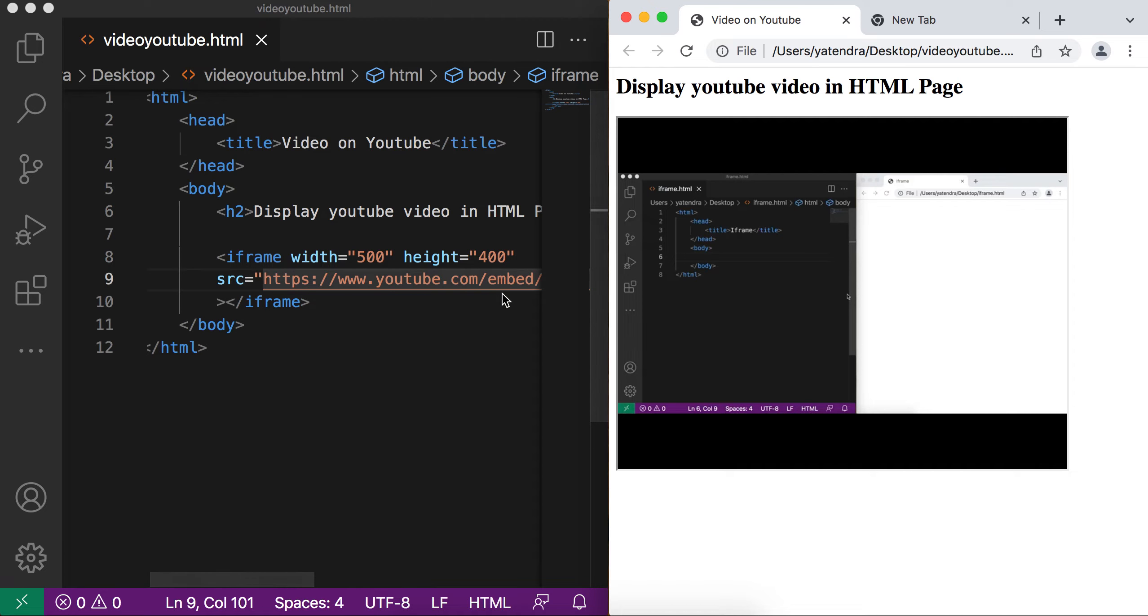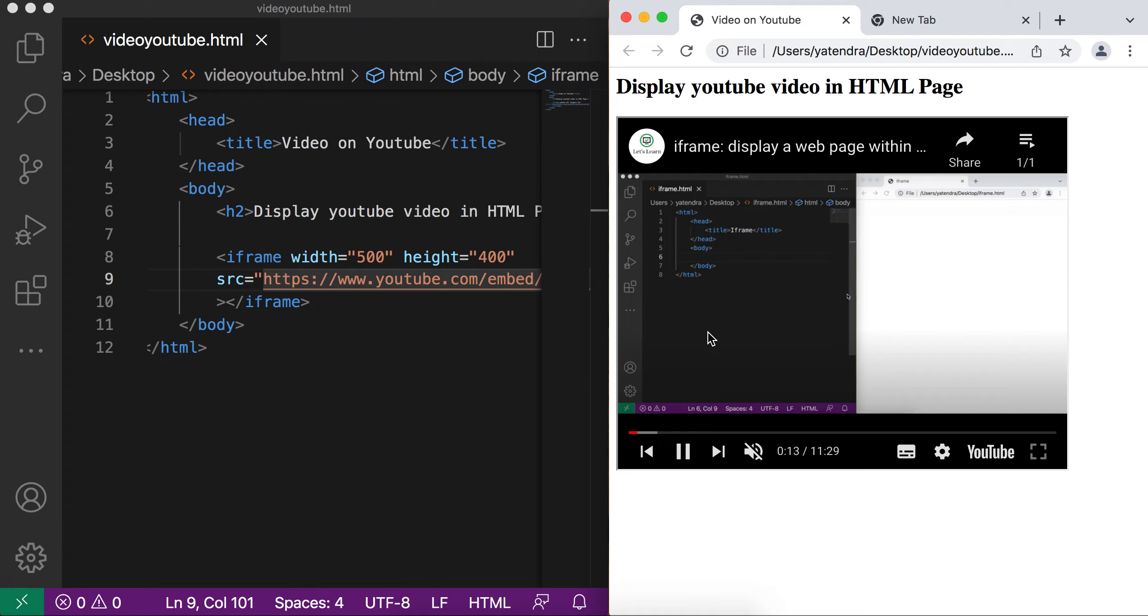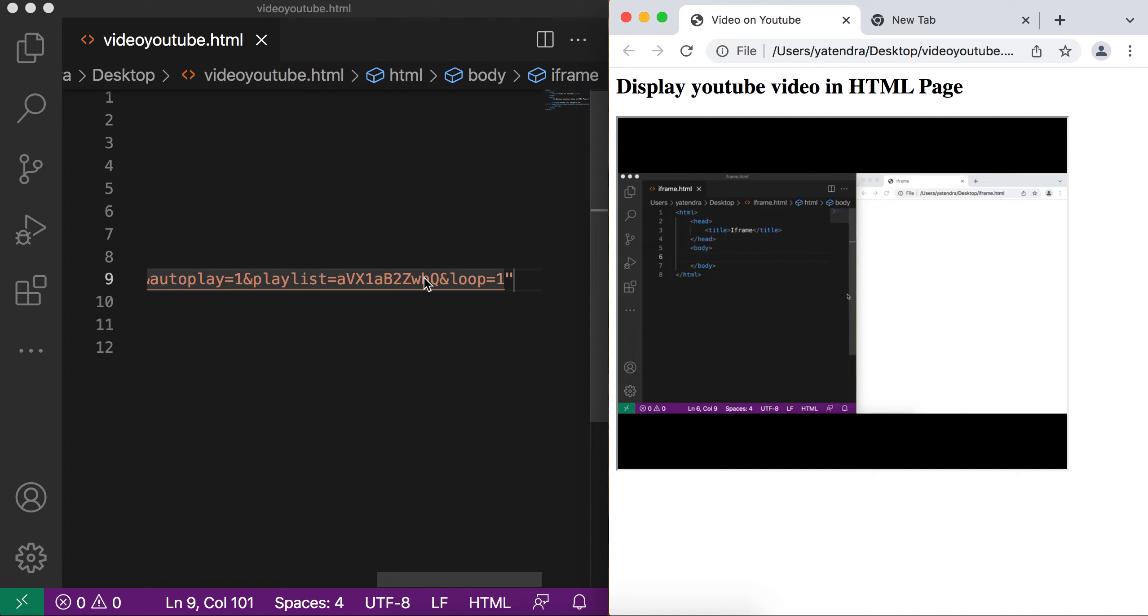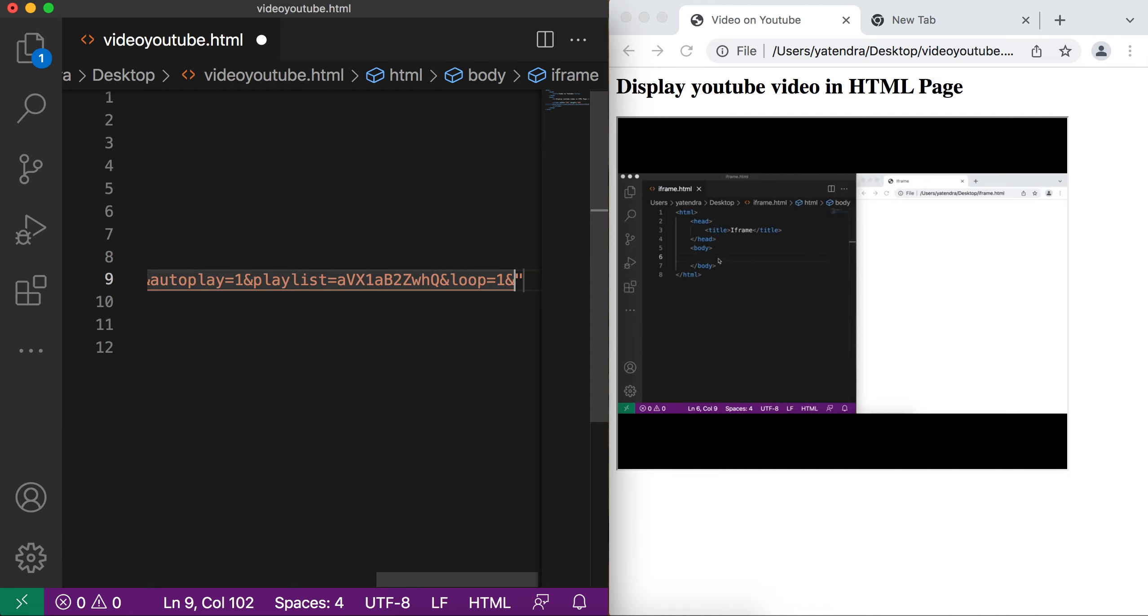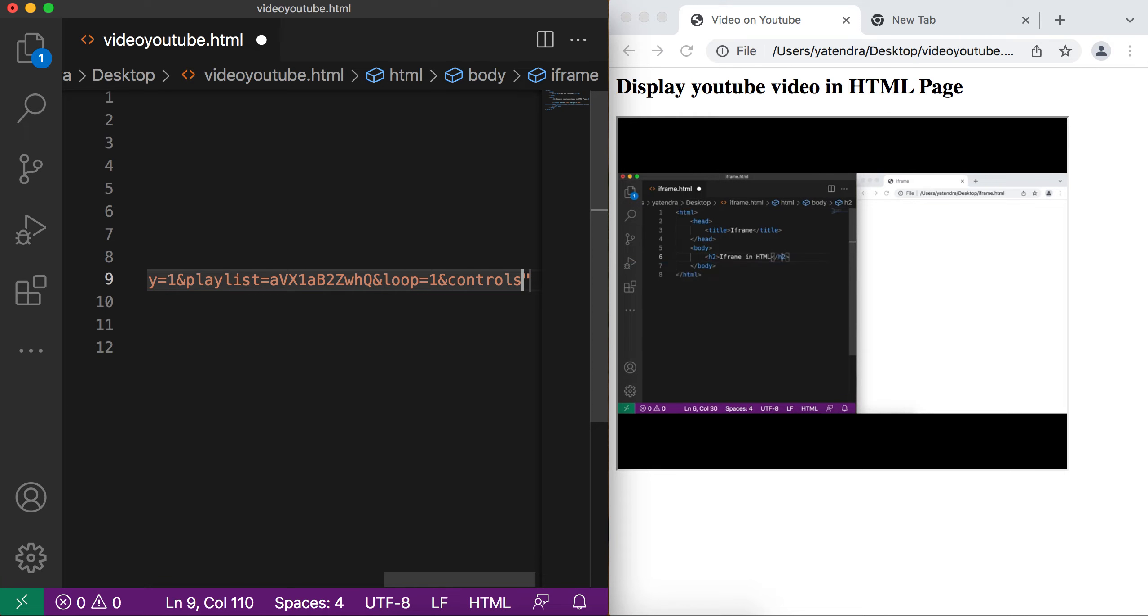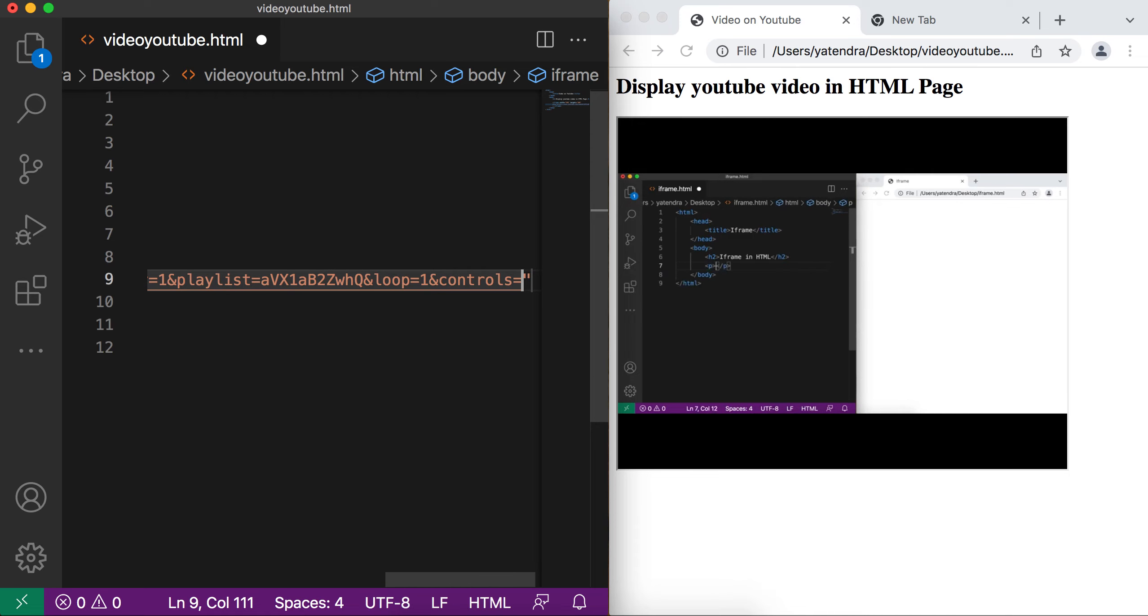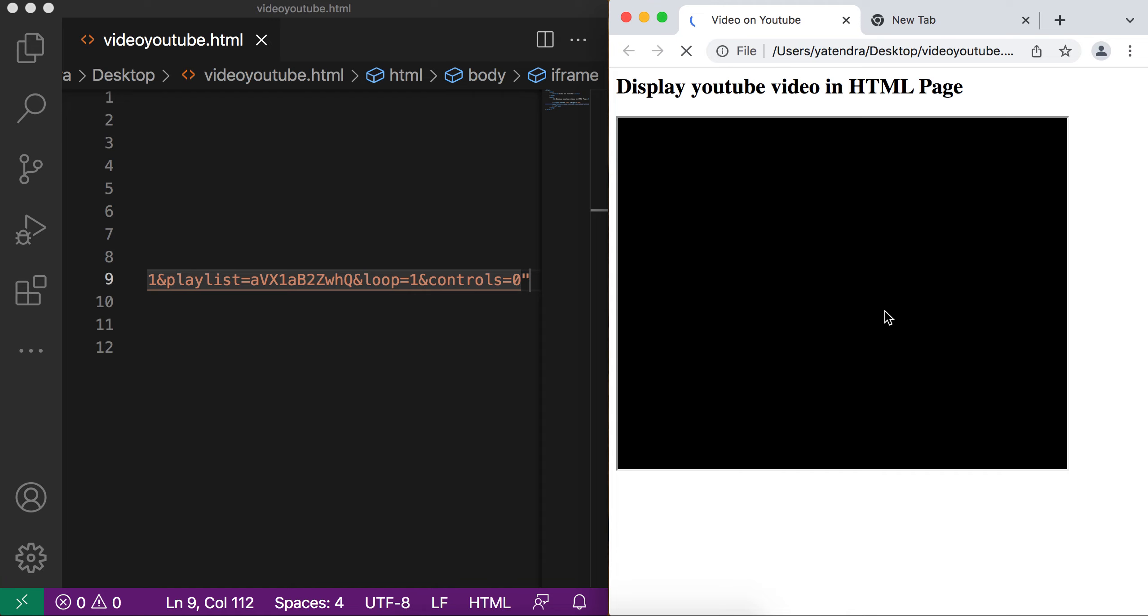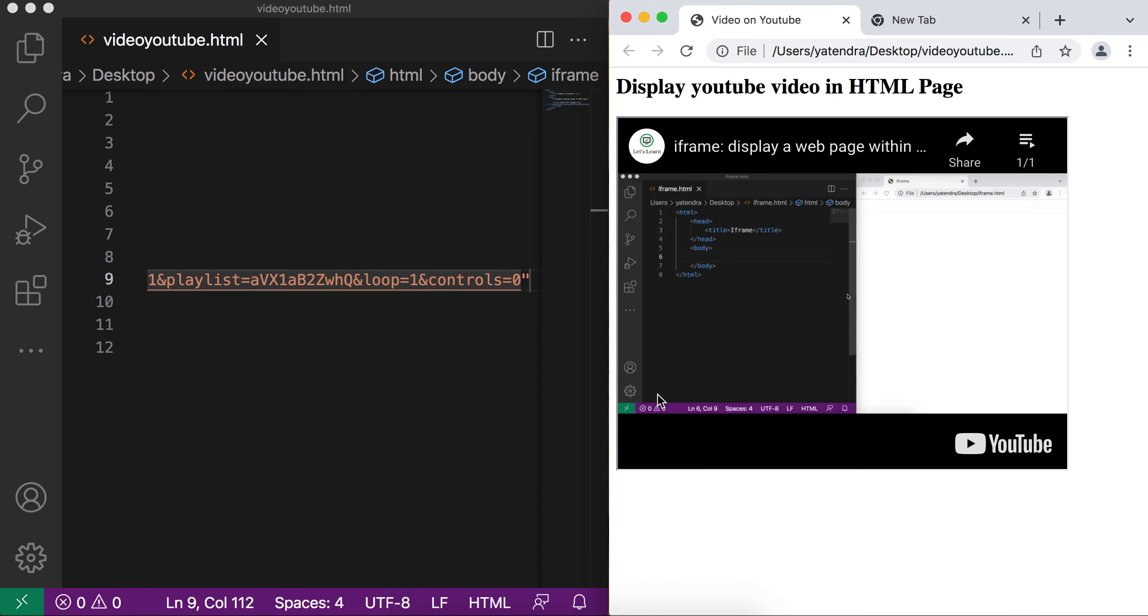So this way you can add the YouTube video on your page. As well you can manage the controls of this YouTube by passing the controls parameter. How? Just add another ampersand symbol and add the controls attribute. Again this controls have two values, zero and one. So if I add the zero, then no controls will be displayed. Now if I refresh, you can see my video loading and controls are not visible.